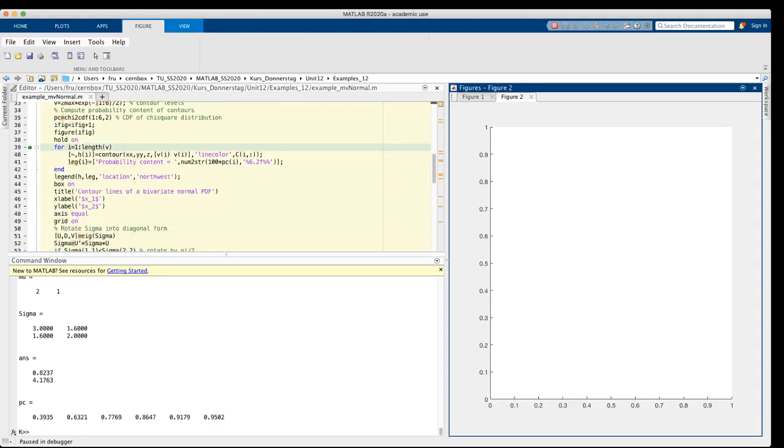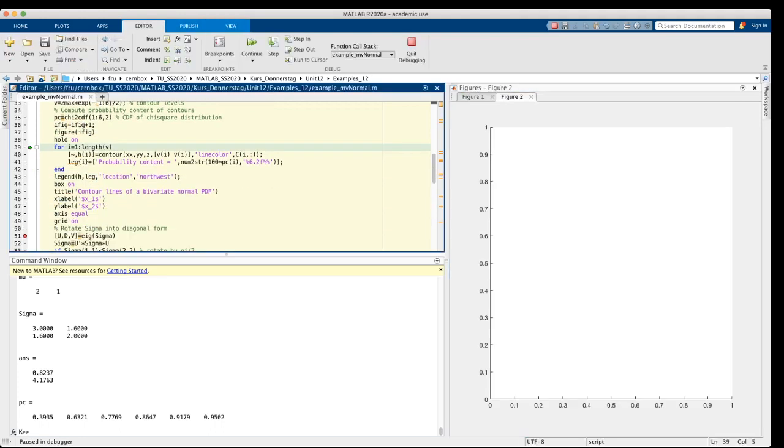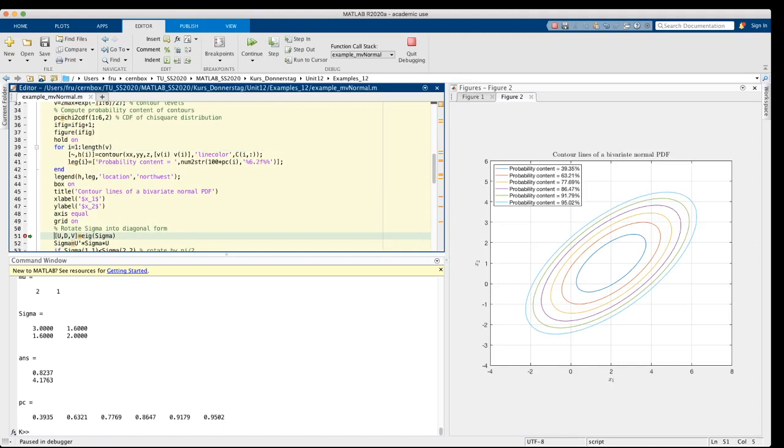So let me skip to line 51 and finish the plot of the contour lines. You see, I have a loop in lines 39 to 42. Why? Well, this is because I want to assign a different color to each contour line and to get the corresponding probability content in the legend. So let's have a look at figure 2. The probability content of the innermost contour line is about 39%. The probability content of the outermost contour line is about 95%.